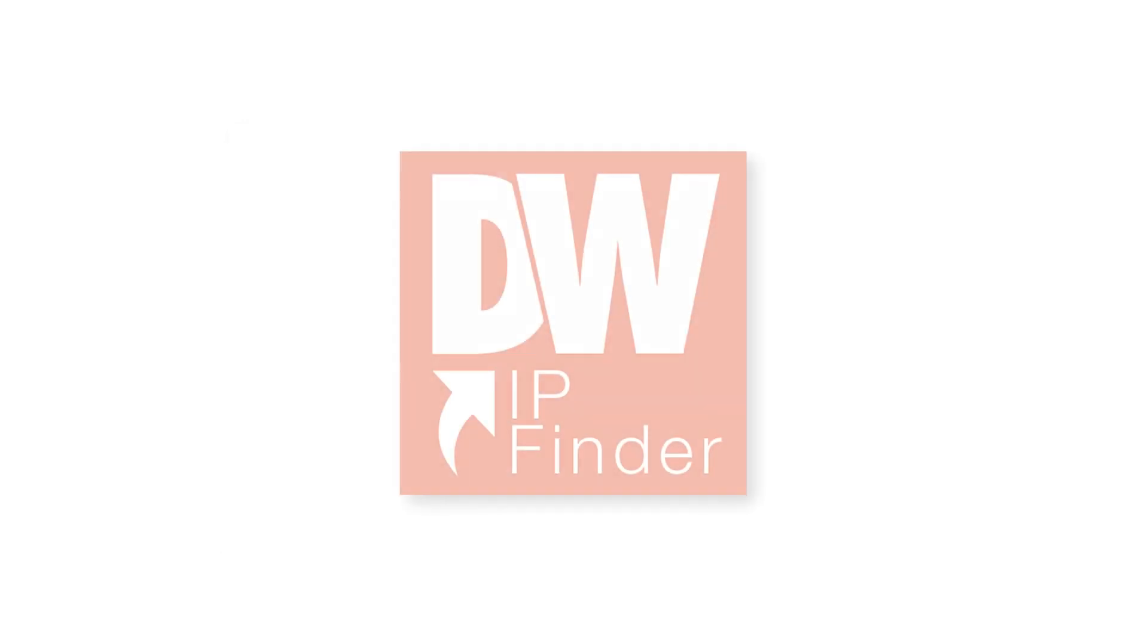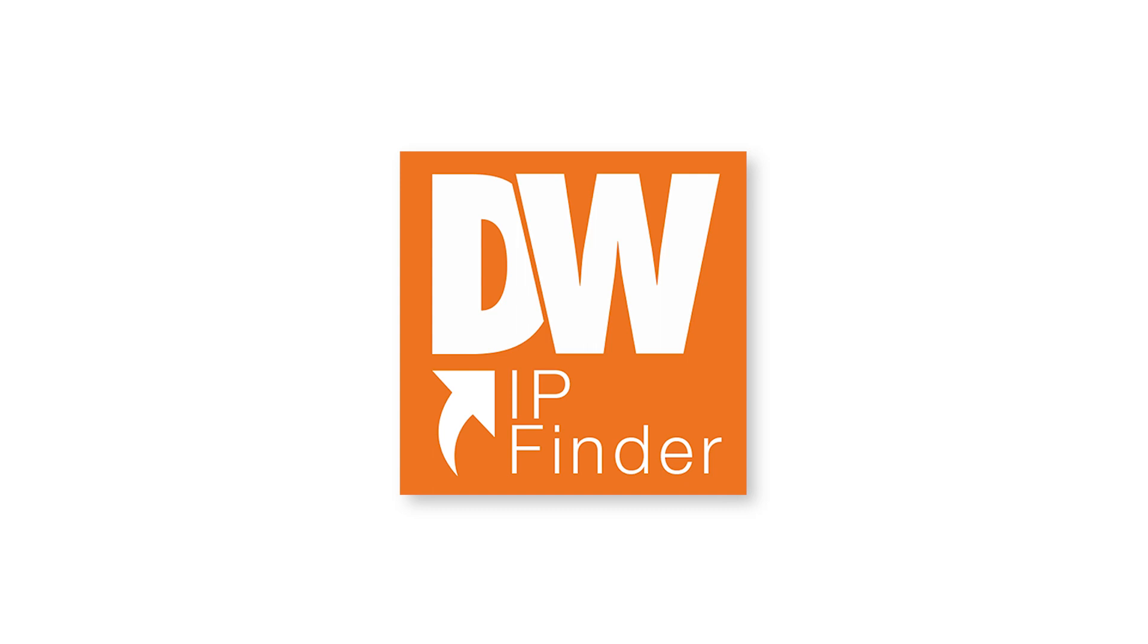For easier setup, we recommend using the DWIP Finder application software to manage your camera.